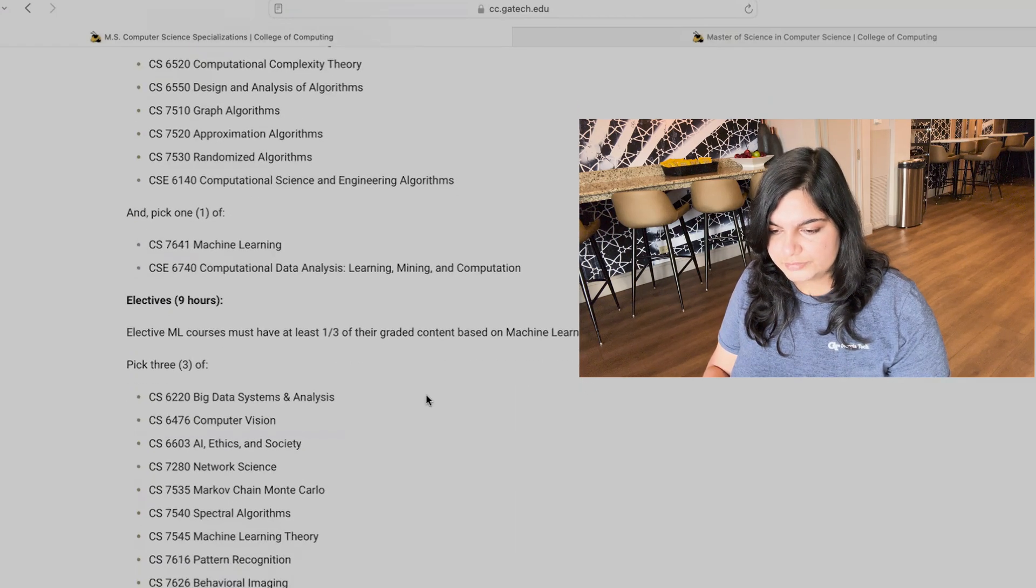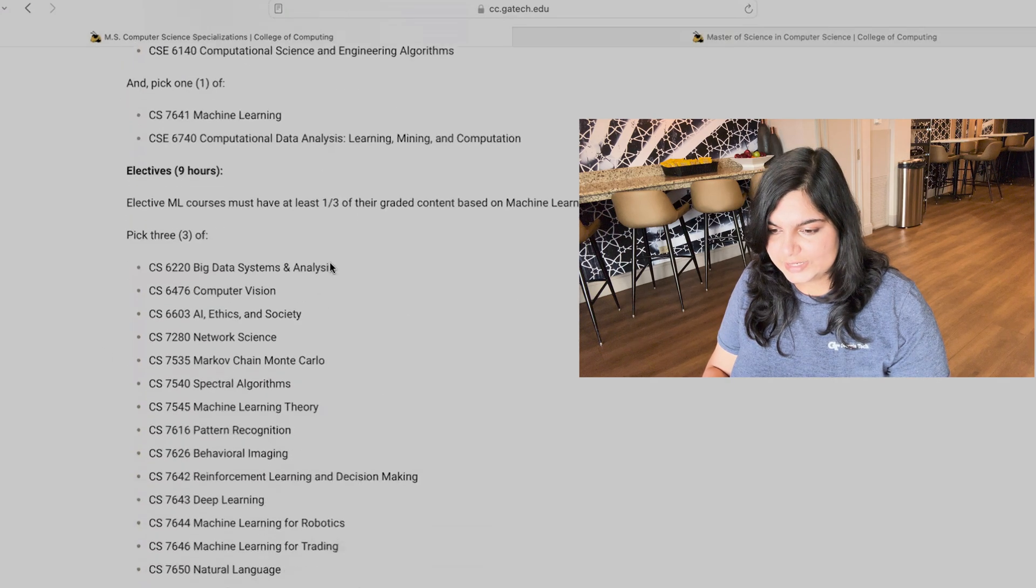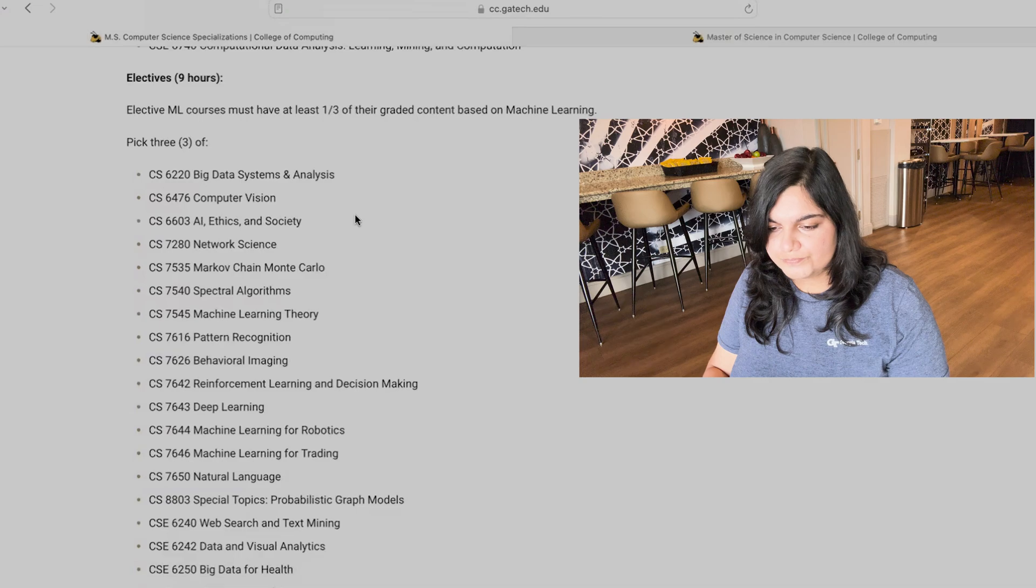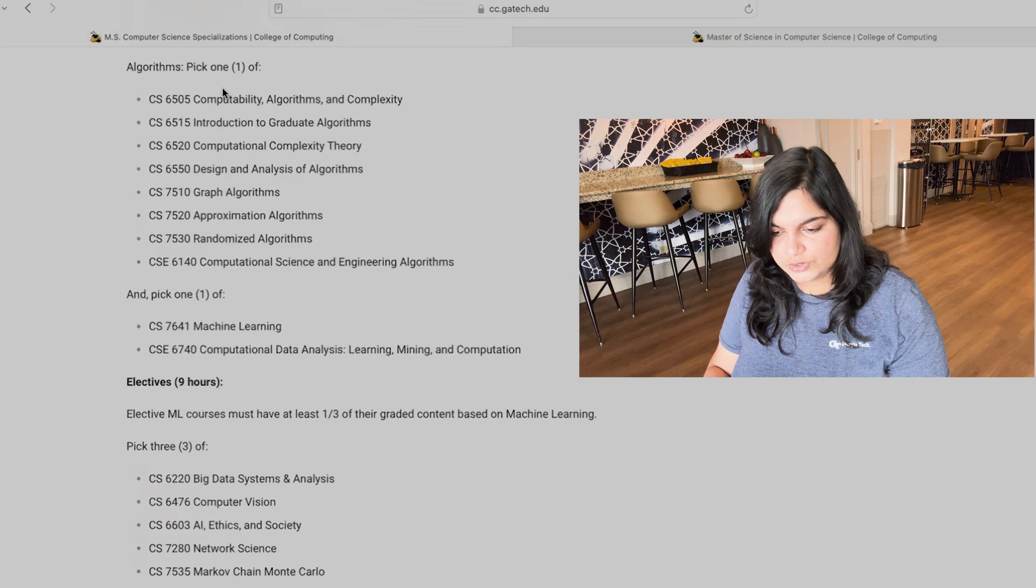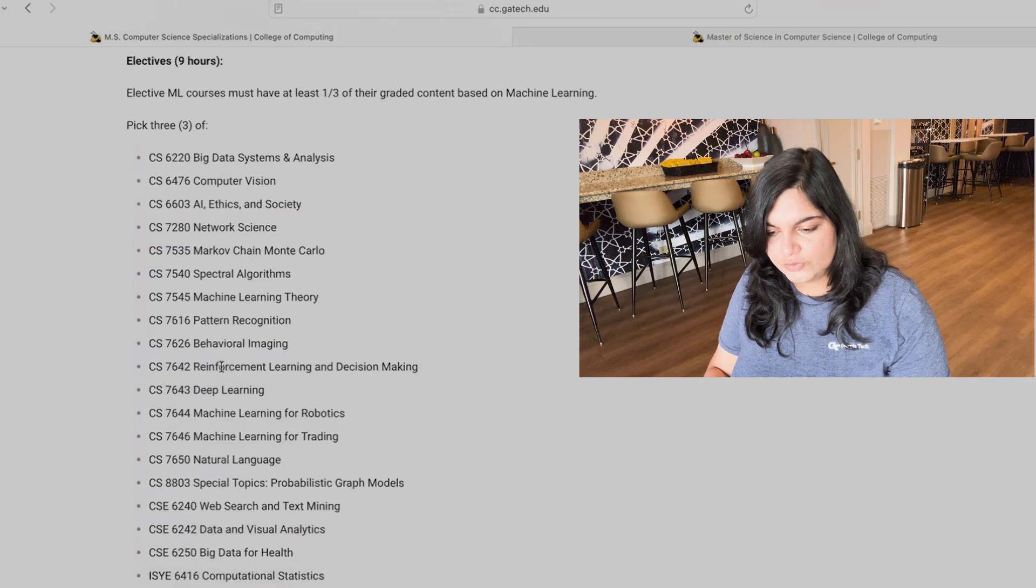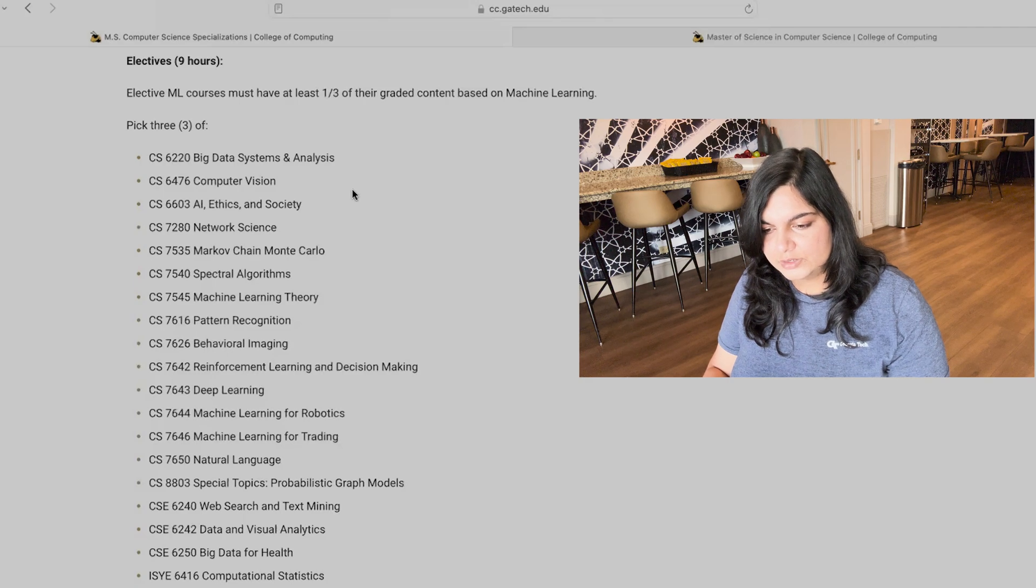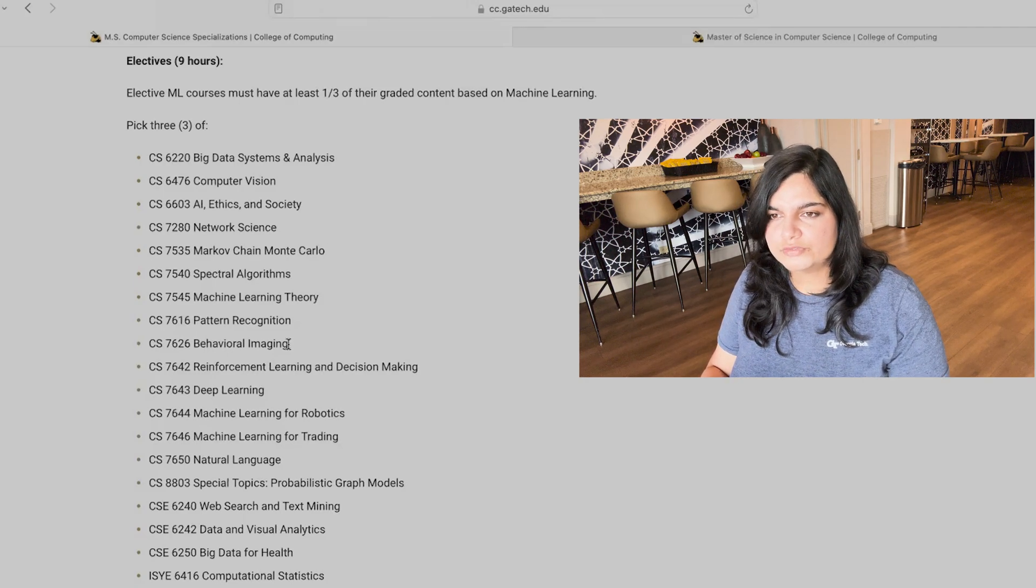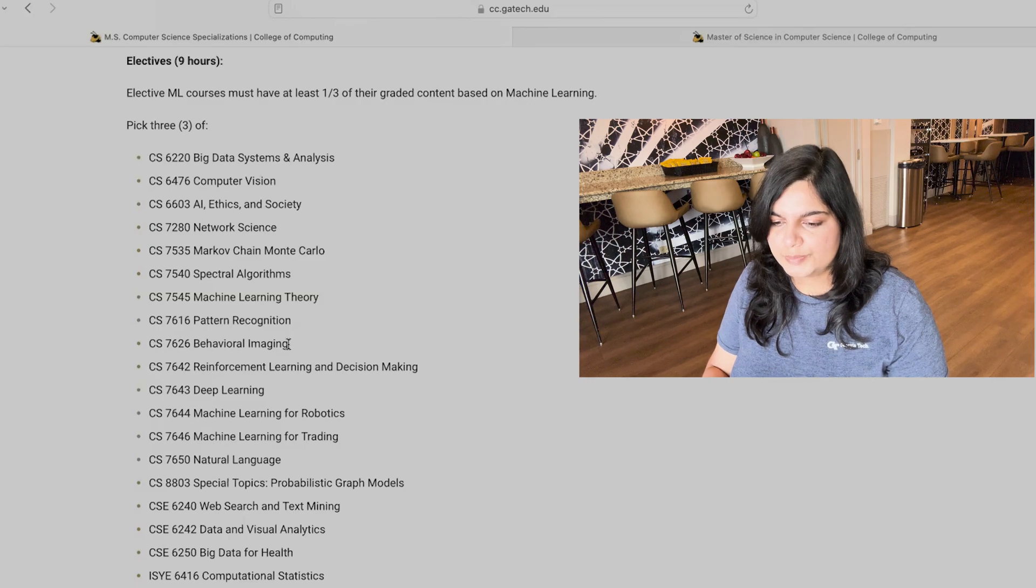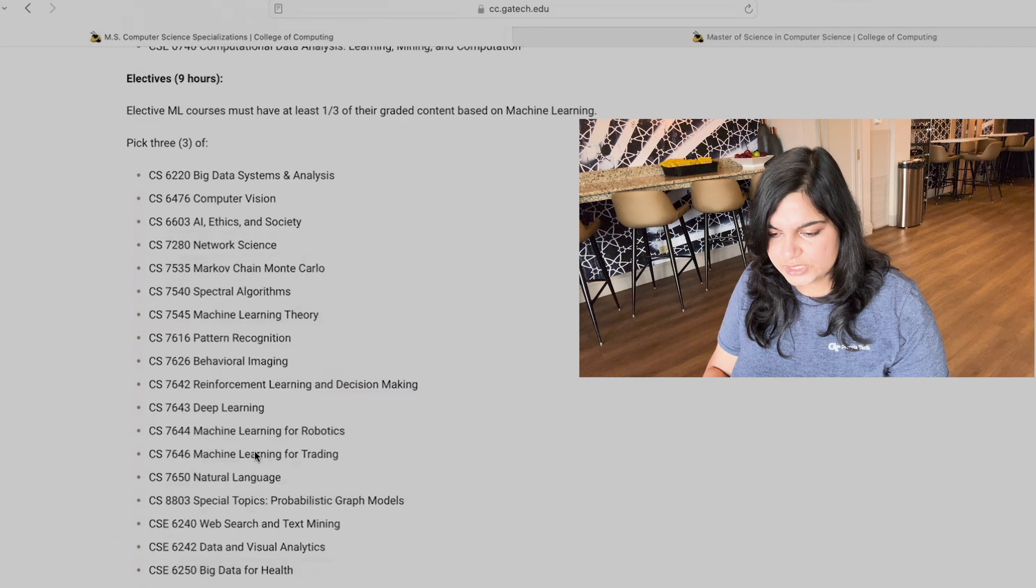So you need to be strategic about picking up your courses such that you're able to complete your specialization requirements along with progressing towards your degree. And coming back to the machine learning specialization, the other are electives. With machine learning, there's a ton of choice. So for the core, you have to choose one of this and one of this, but for electives, you have to choose three of any of the electives. Now, this is a list of different elective classes that are there. Whether a class is a core or an elective, the workload is kind of the same. There's no other distinction apart from the specialization nomenclature that is there.